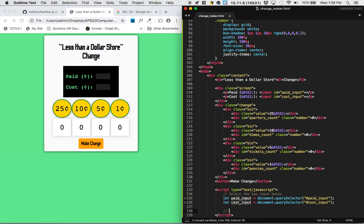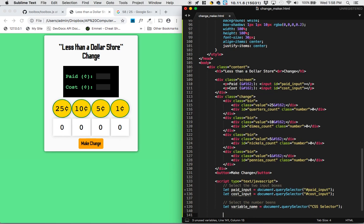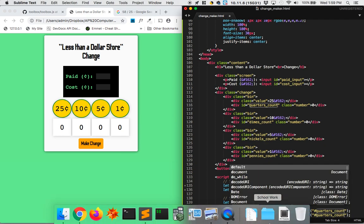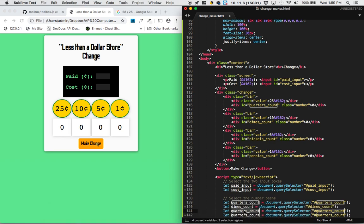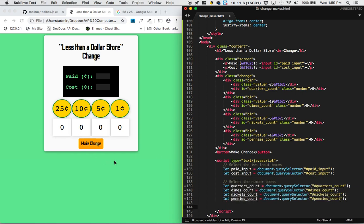Next up we need to make sure we are selecting these four trays — these number bins — because we're going to be changing how many quarters, dimes, nickels, and pennies we need. Again we're using document.querySelector and we'll have four of them. The first one is 'quarters-count', so I'll call this quartersCount and that's the thing with ID 'quarters-count'. Since all of them are very similar, I'll also select dimesCount, nickelsCount, and penniesCount.